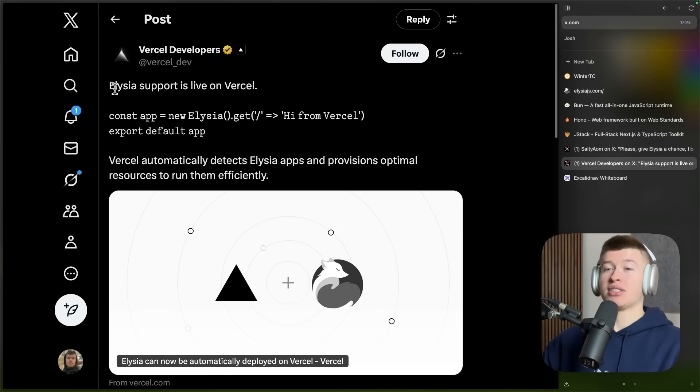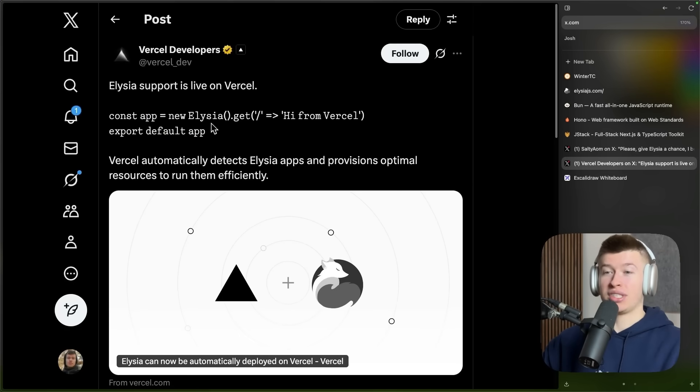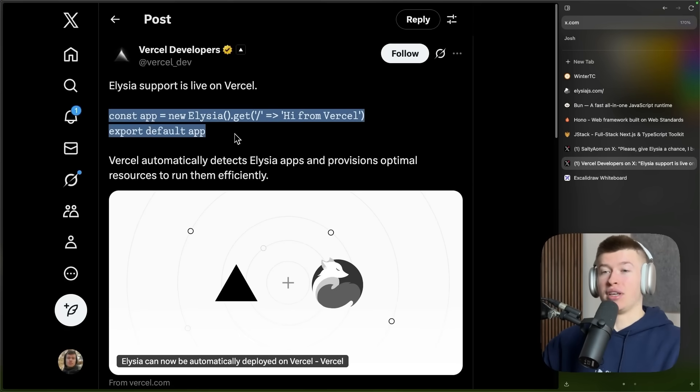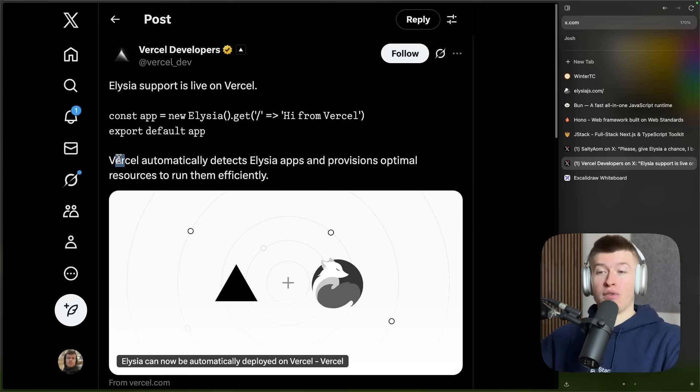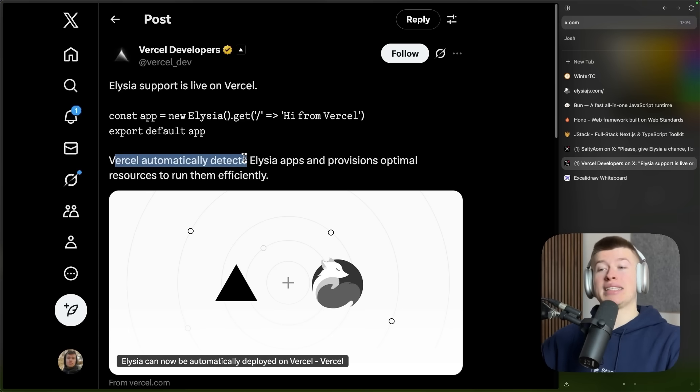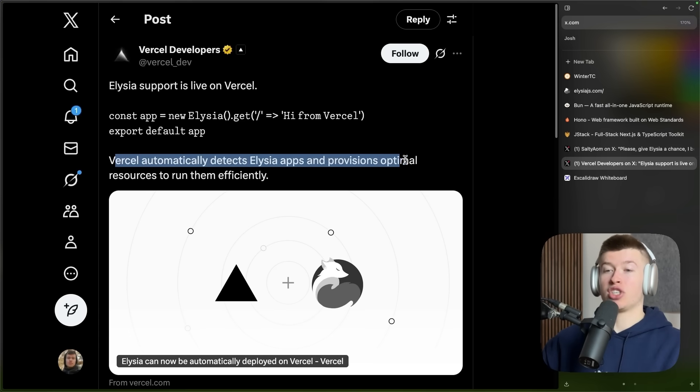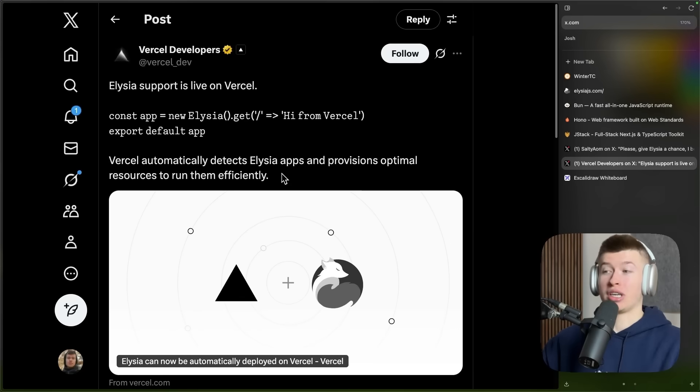Vercel developers just announced Elysia support is live on Vercel. They give a little code example here. And basically, Vercel automatically detects Elysia apps and provisions optimal resources to run them efficiently.